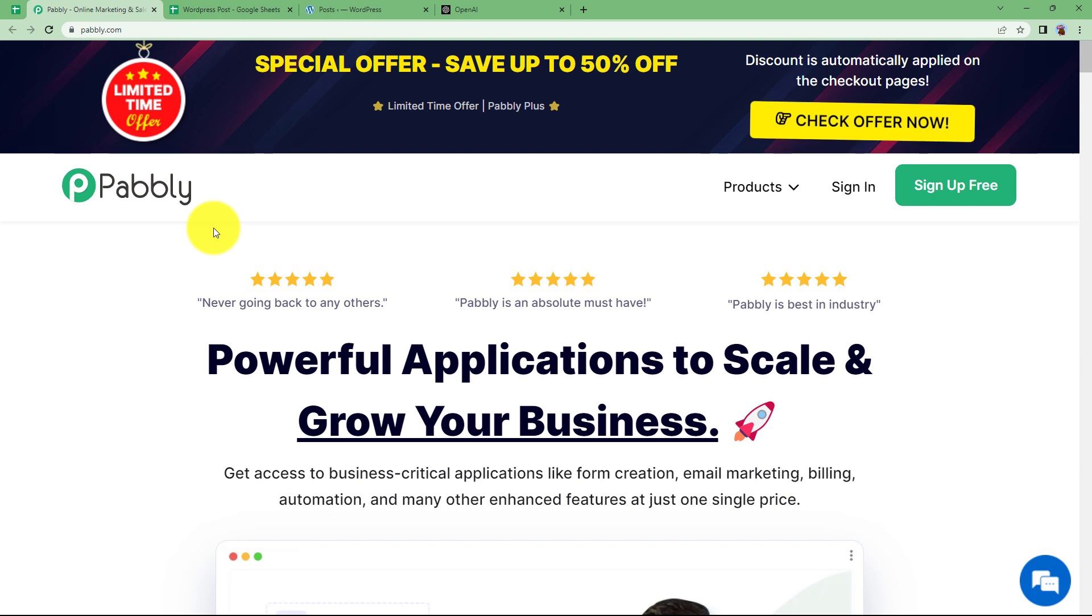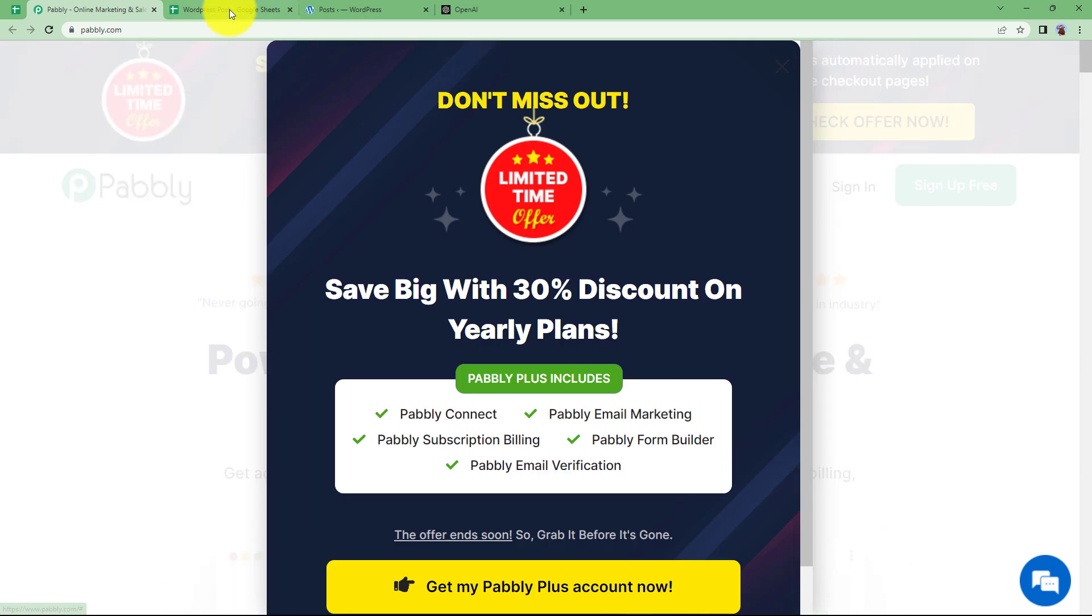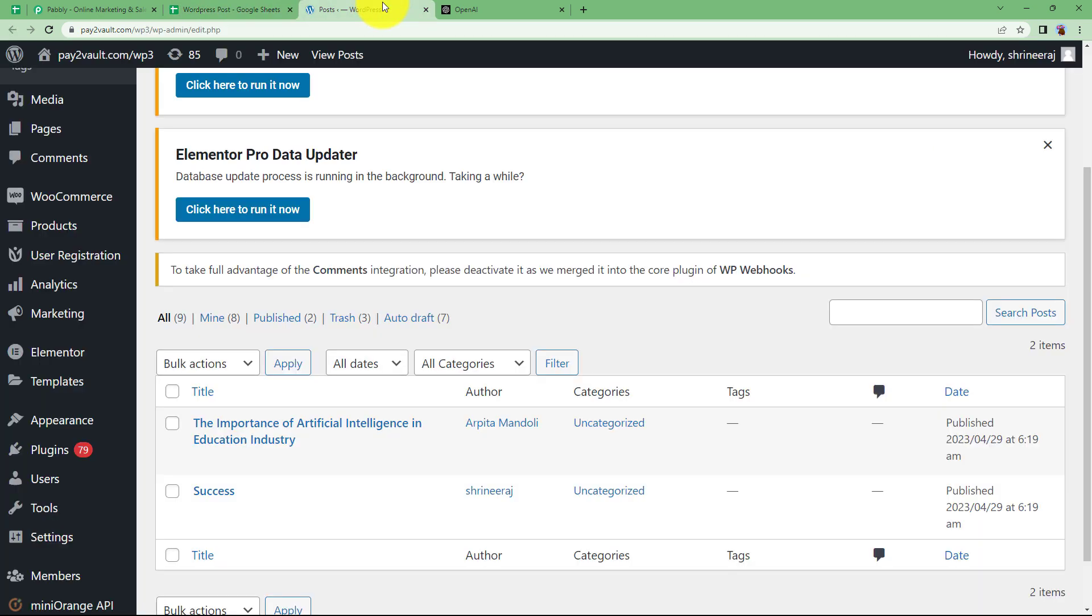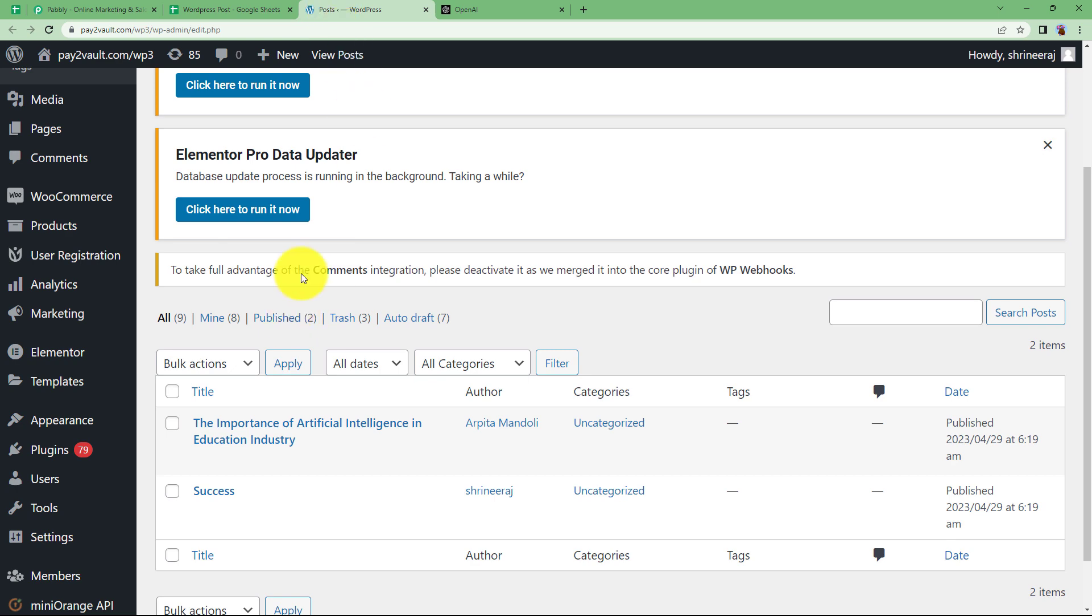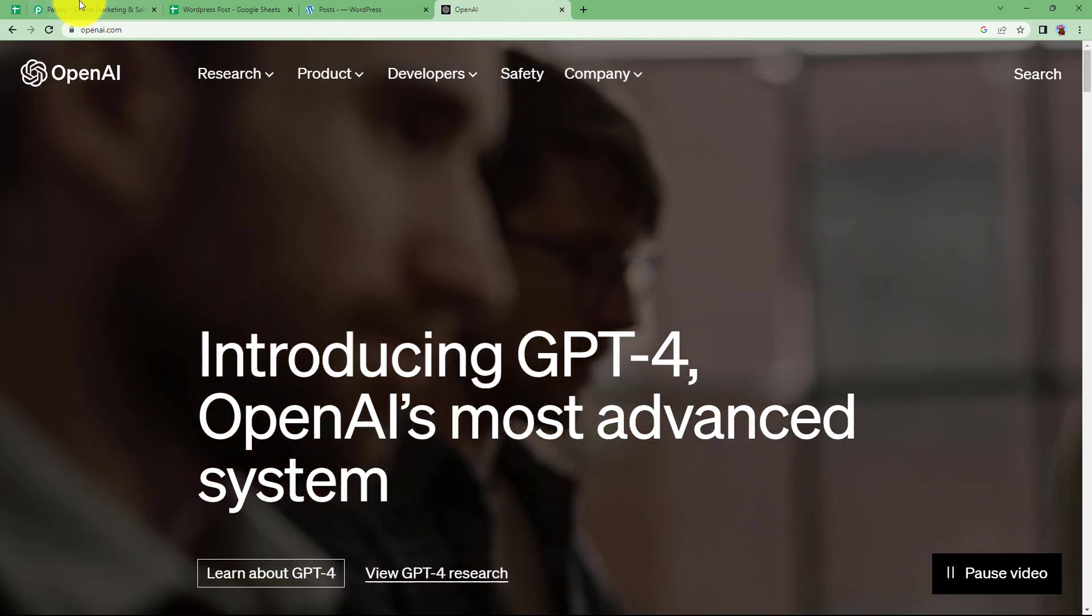So in this video we will learn how you can generate new and unique content every time for your WordPress posts using the topics that you have written in your Google Sheet and post it directly to WordPress using OpenAI.